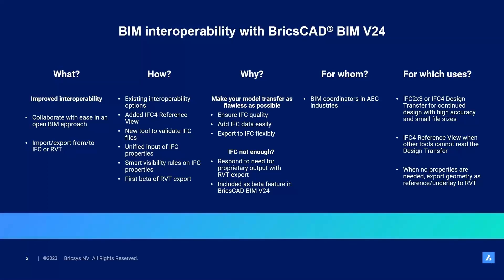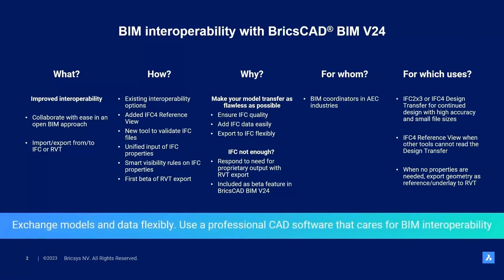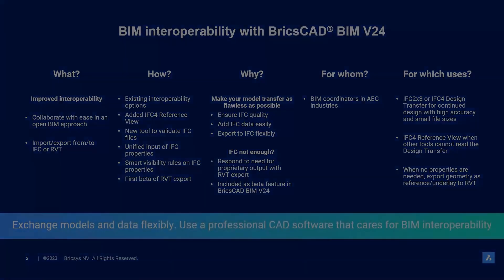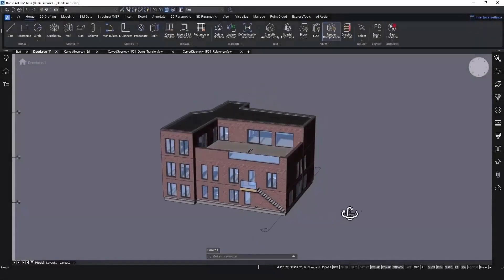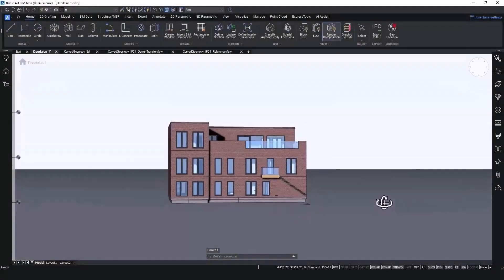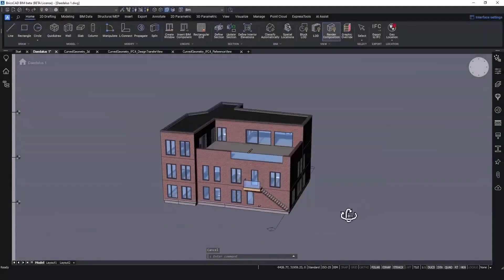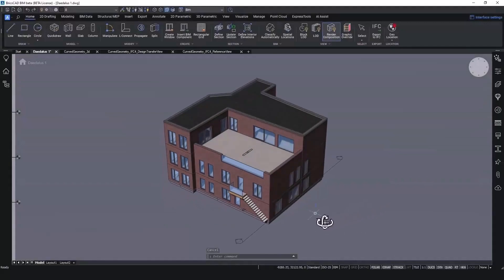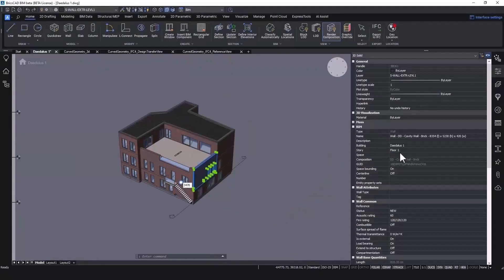So, all in all, exchange models and data flexibly by using BricsCAD, a professional CAD software that cares for BIM interoperability. Let's dive in. Here you see a model created in BricsCAD BIM. When I select one of the walls in this project, I can see that this has the IFC properties and classification.